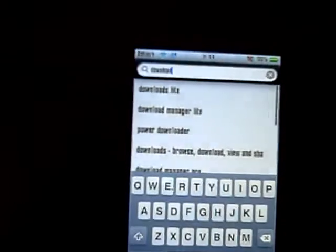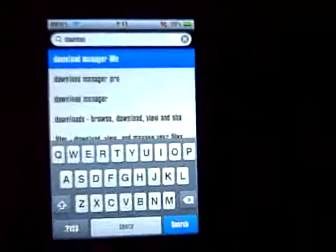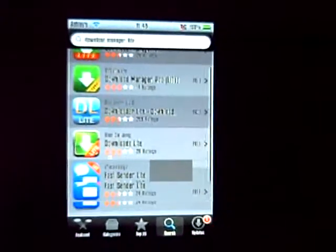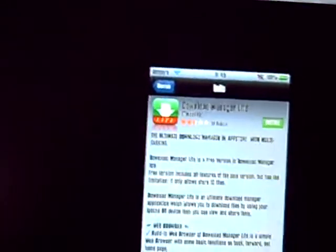Download Manager Lite should be there — I'll put something in the description about it. Click the first one, then click the free button and then install. I've already installed the full version so I don't need to do it.